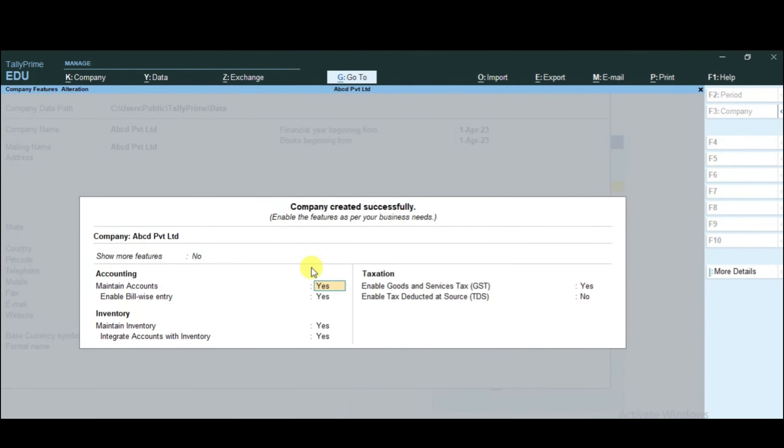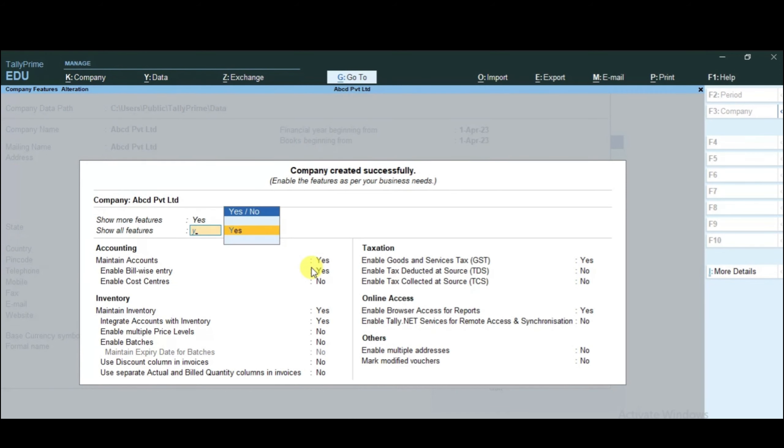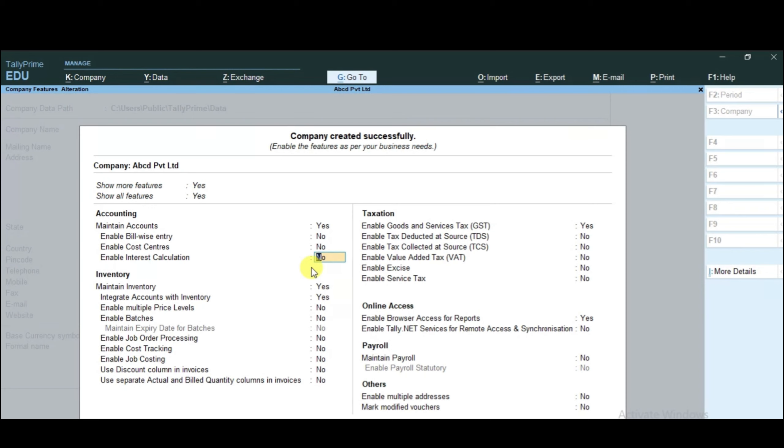After the company name is saved, we have some company features. You will visit these different options one by one to see the details about company features. You need to enable options like maintain accounts, bill-wise entry, cost center, and interest calculation. Then save them using Ctrl-A.